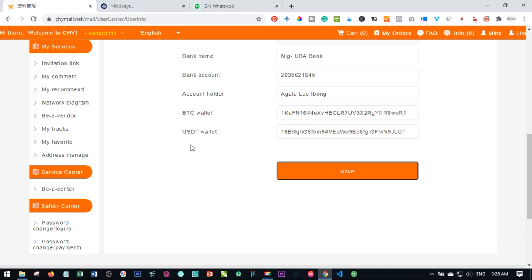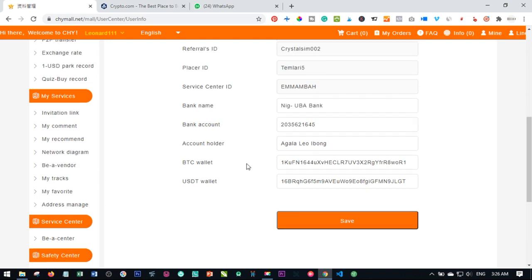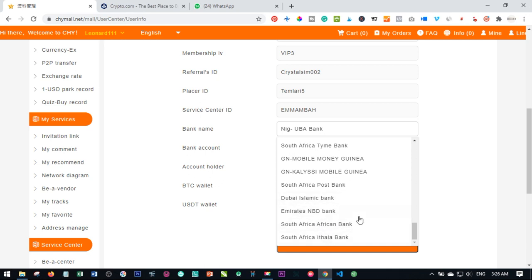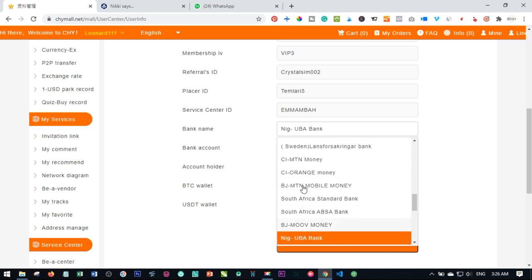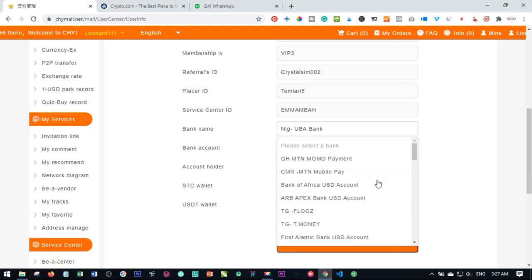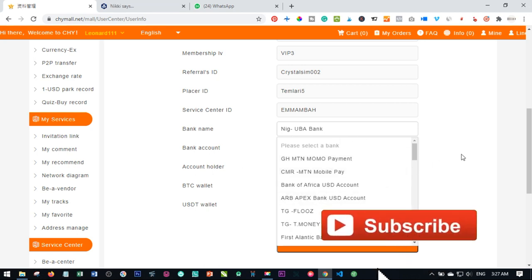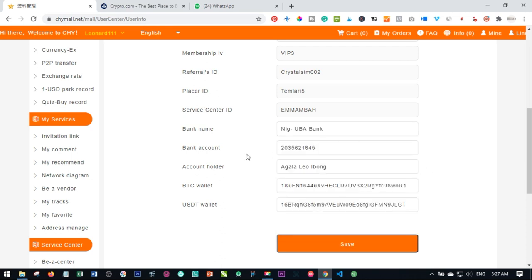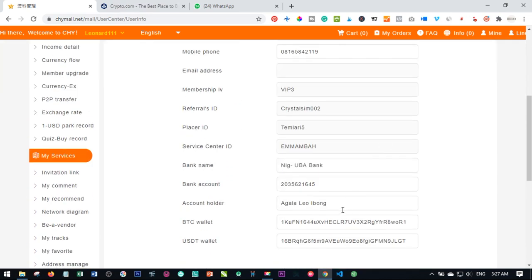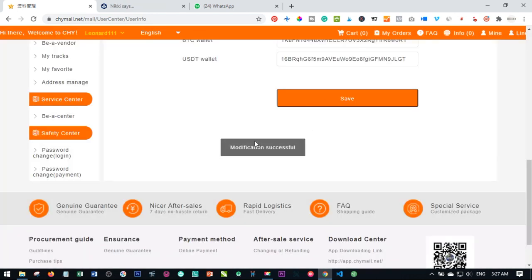Paste your Bitcoin wallet address and your USDT wallet address in the respective fields. Here is where you put your bank details — I'm in Nigeria so I'll select my bank from the list. These are the different banks available; if you're in Dubai, South Africa, or wherever you are, all the banks are listed. Enter your bank account number, the account holder name, then click Save.